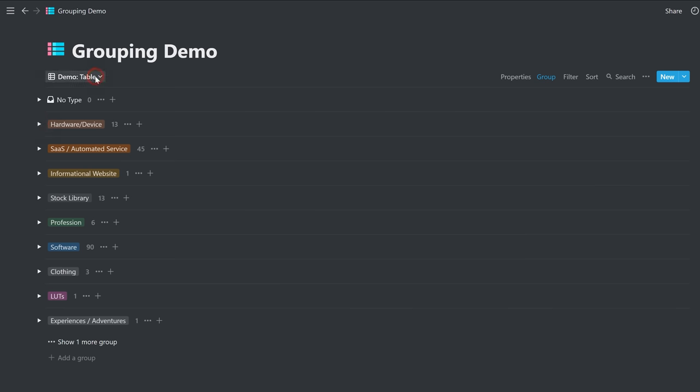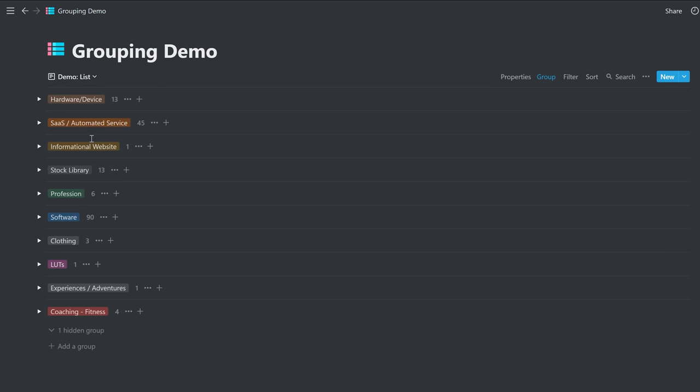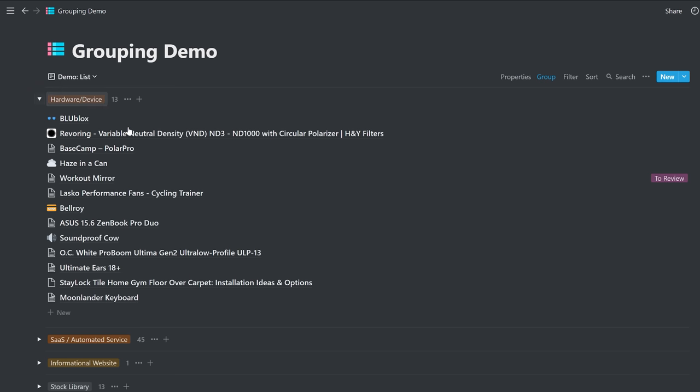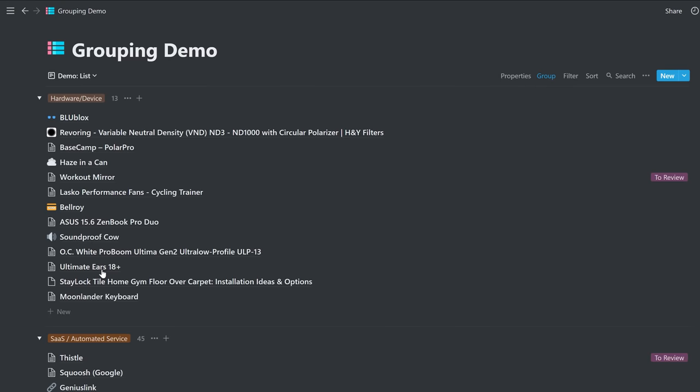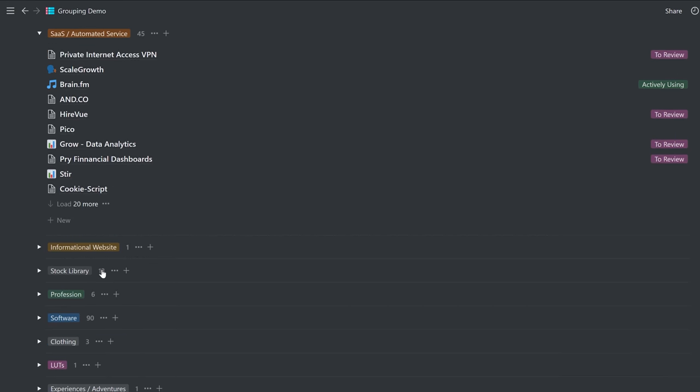Now jumping on, we can also do this in list view. It's the exact same thing. So here we're in list view. If you open it up, you'll see each one is in list view. Exact same thing.